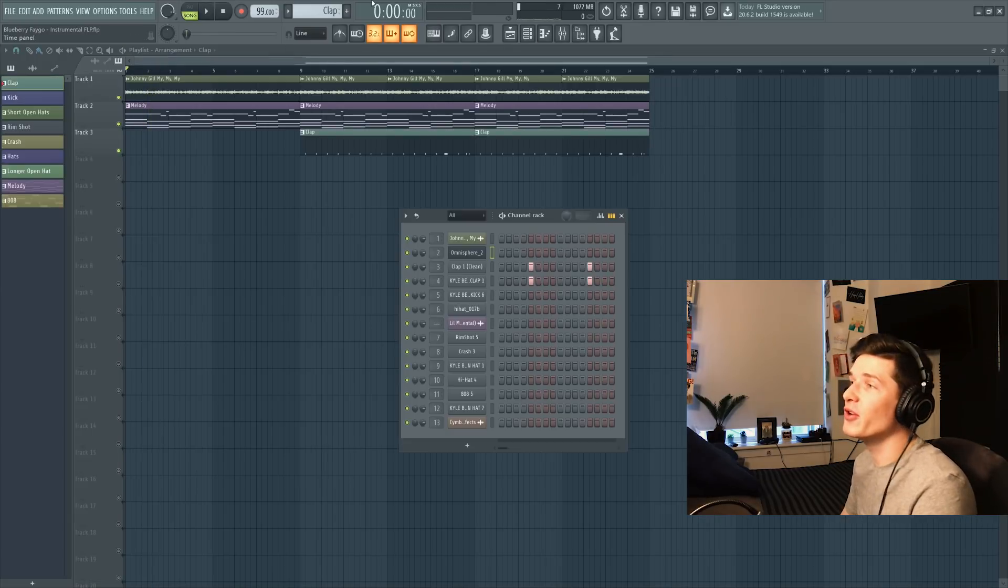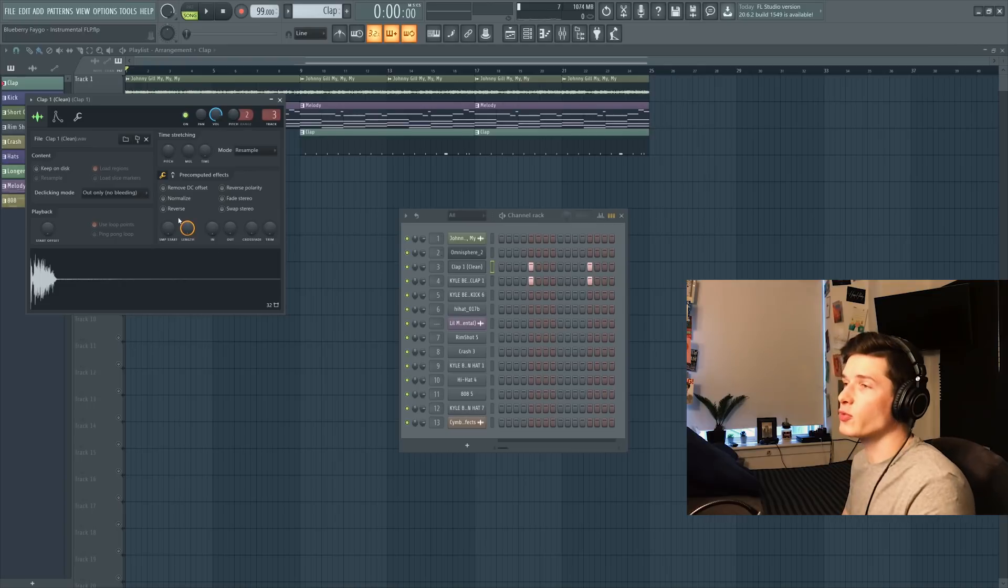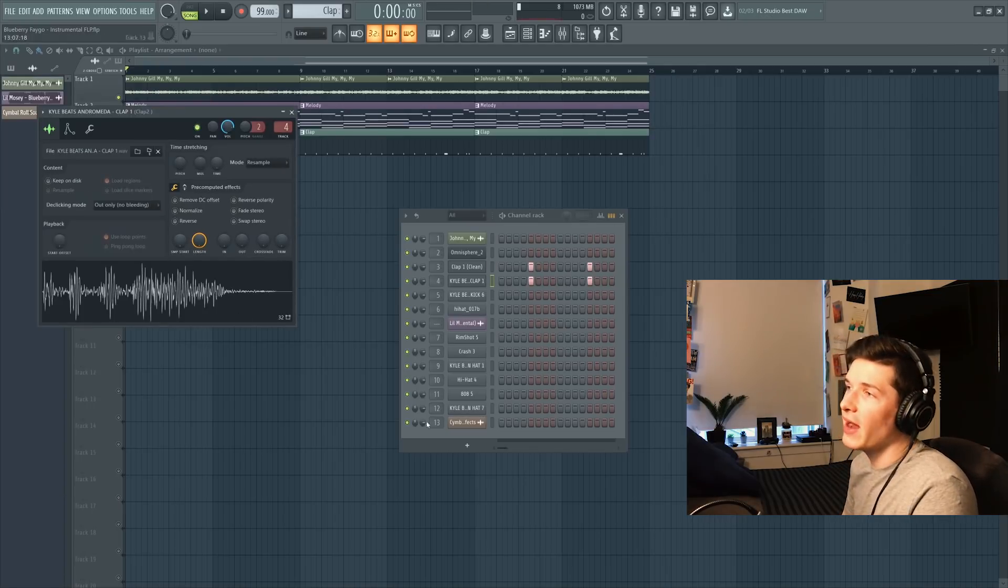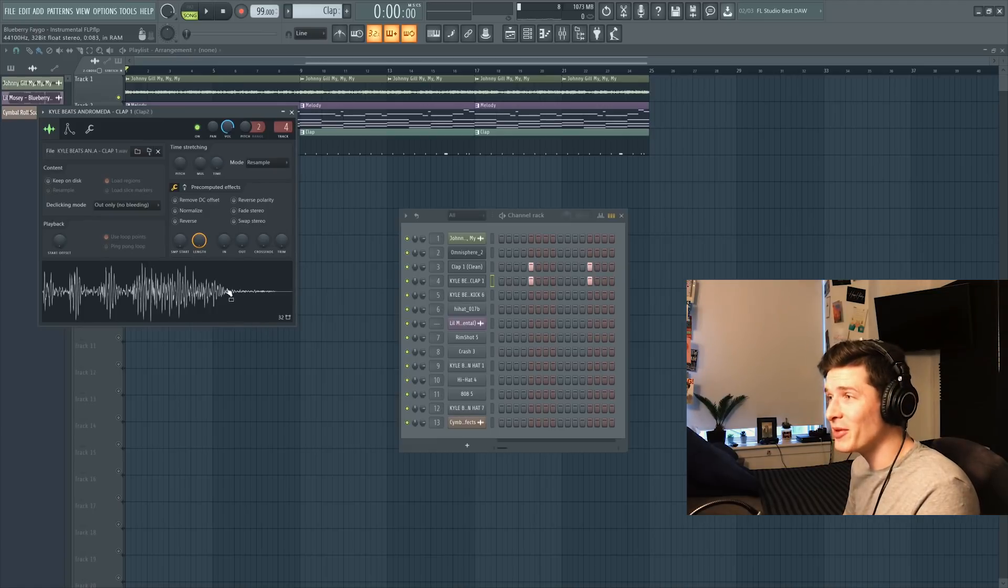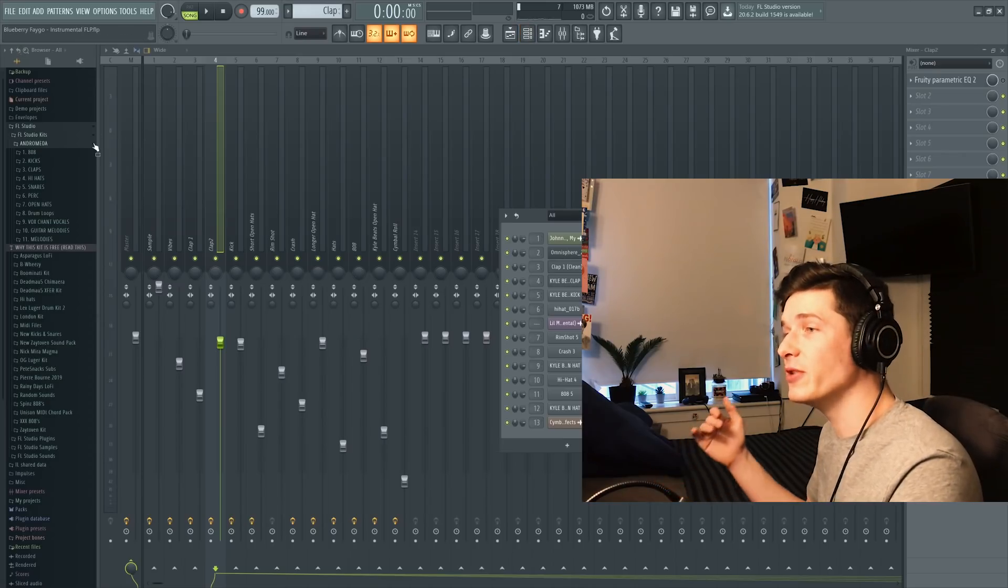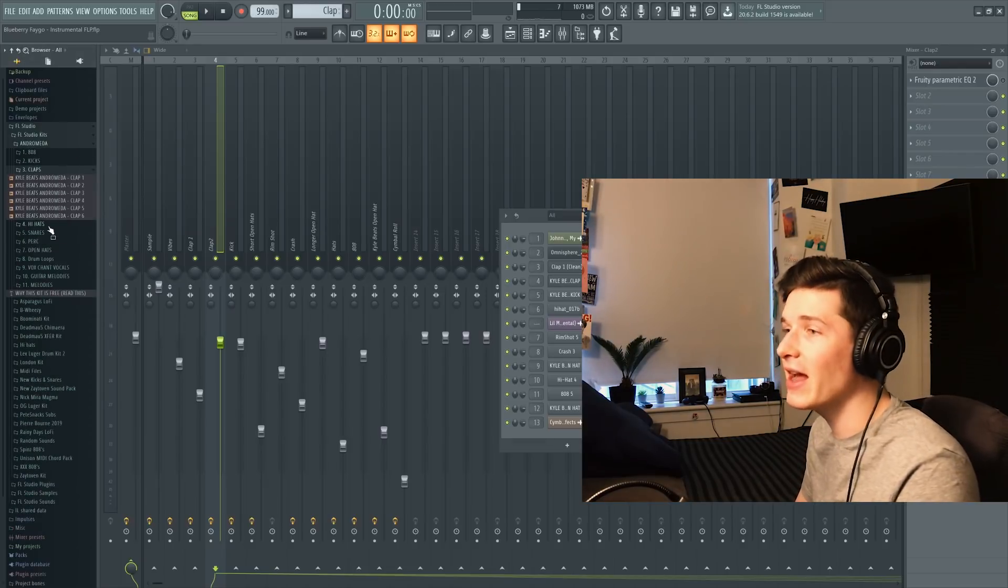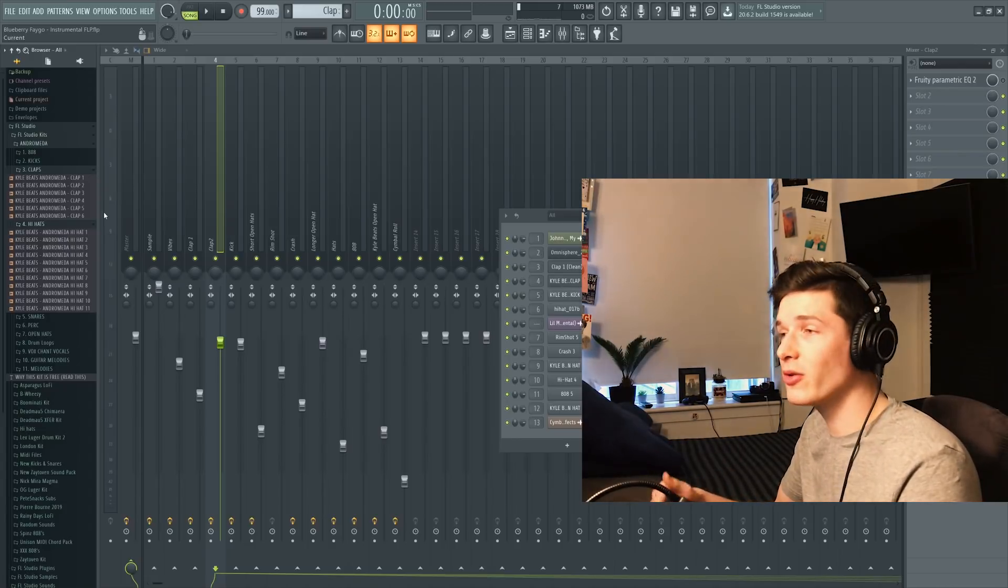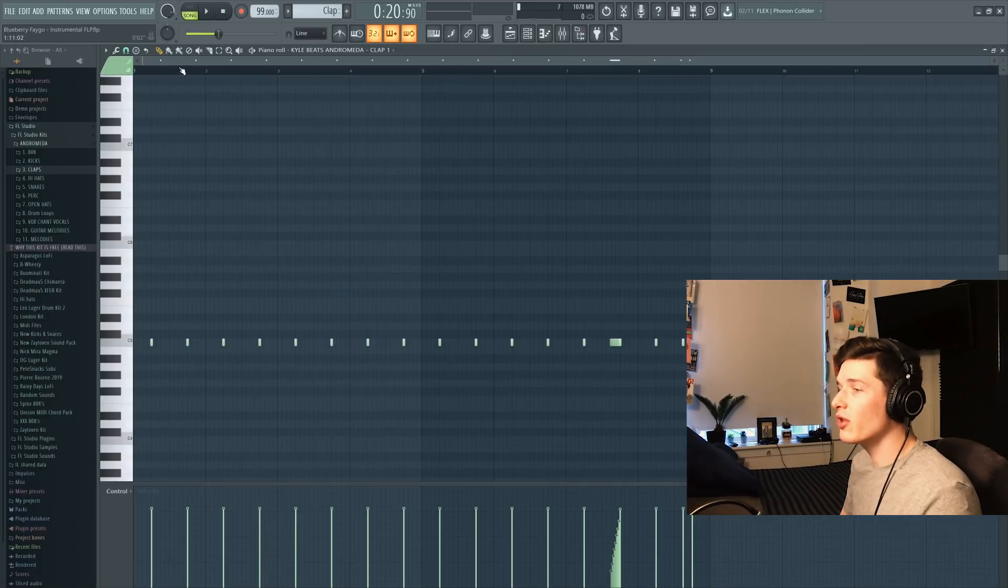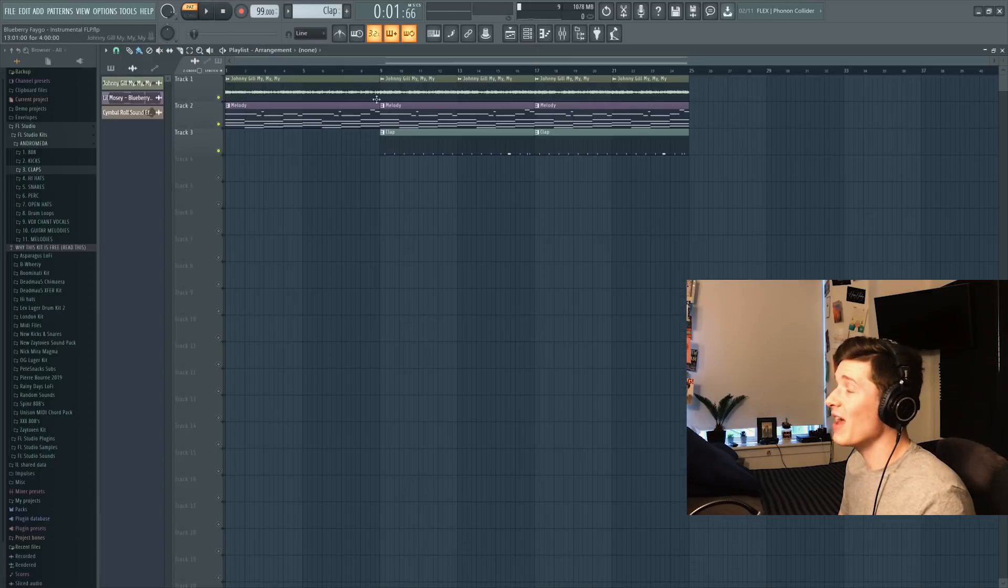Next up is the clap. If you're 99 BPM, the clap's playing on two and four. I grabbed two different ones. So the first one I grabbed was this clean clap, and then I layered it with this Kyle Beats Andromeda clap. Andromeda is like a free beat pack that Kyle Beats dropped this past week or two. He's got 808s, claps, kicks, hi-hats, pretty much everything you want. Link in the description if you want to go check it out. It's free, so why not download it. So those two claps together are going to sound like this, and we're just going to throw that into the chorus right here.